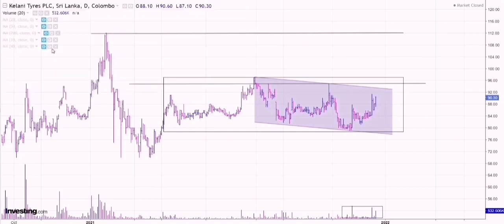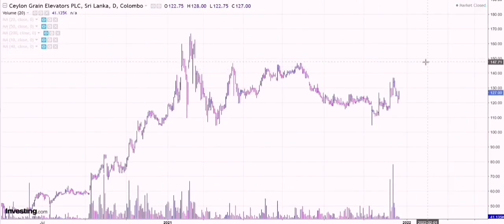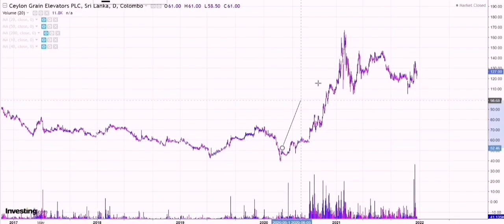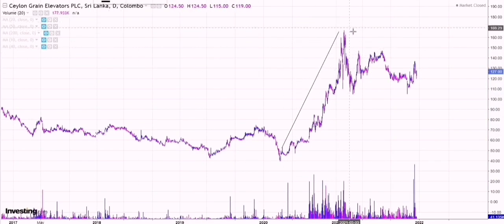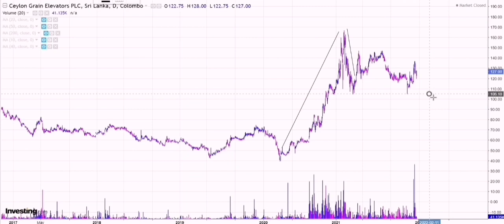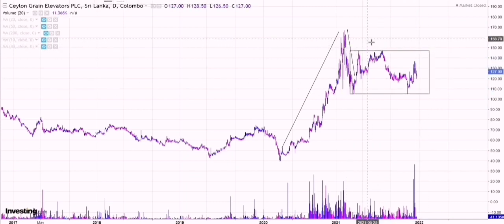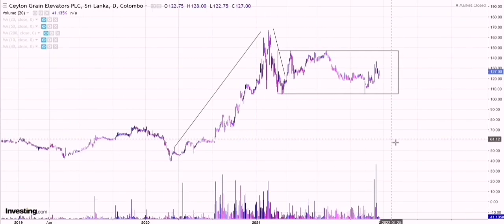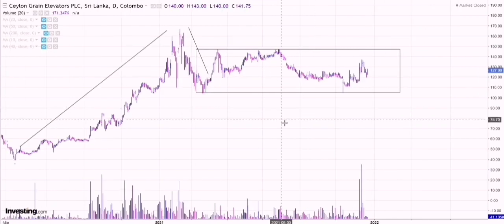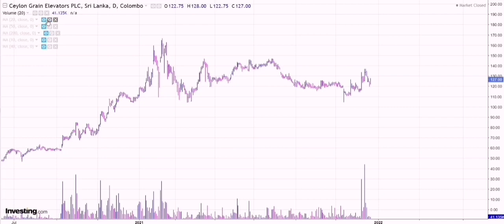Next we look at Ceylon Grain Elevators. We do the same thing quickly. What we see here is a clear uptrend, and then you see the January drop which was more of a correction of an overall uptrend. Since then, just like Kelani Tyres, we have seen a bit of a consolidation phase within this range. The direction is neither bullish nor bearish — it's more of an uncertain area where we are yet to see proper direction. We need to wait for a breakout to get into this stock.